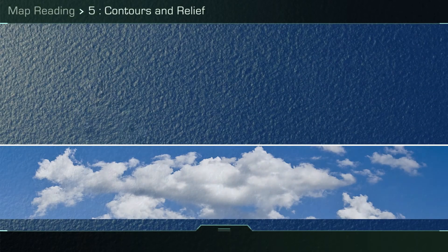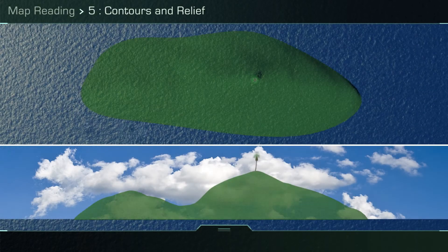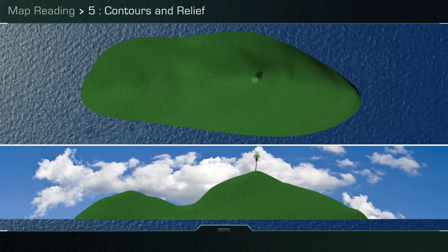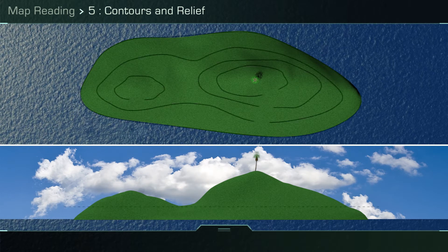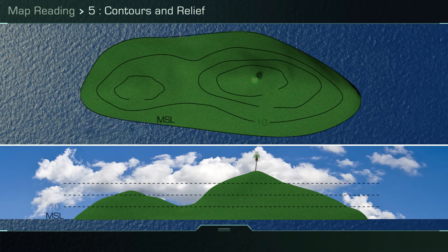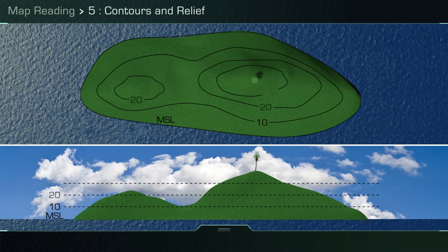Map Reading 5: Contours and Relief. As a soldier, you'll need to have the ability to relate the map to the ground in front of you. It's essential that you are able to use contours to identify types of slopes and specific relief features.